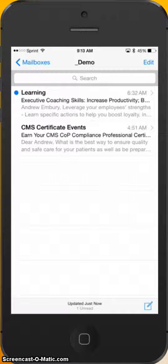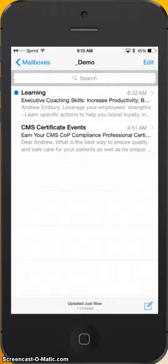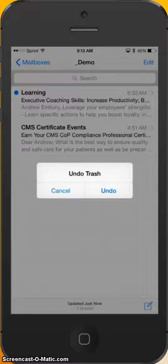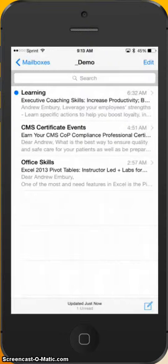So if I accidentally did that — if I was working too quickly and I want to restore it — all I do is shake my phone. Now you're not going to see this because I'm projecting my phone onto this video screen, but I'm going to shake it pretty violently here. And there you see it says Undo Trash. I'll just click Undo, and there you see that message comes back into my inbox.